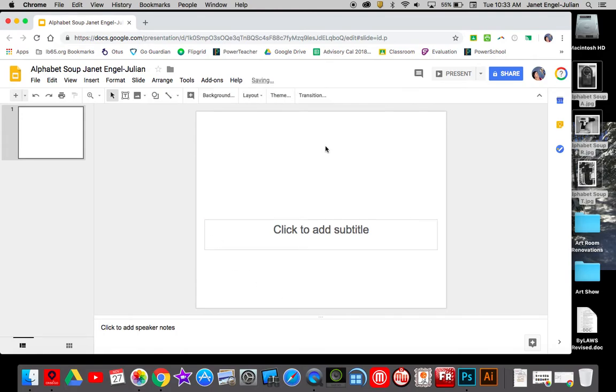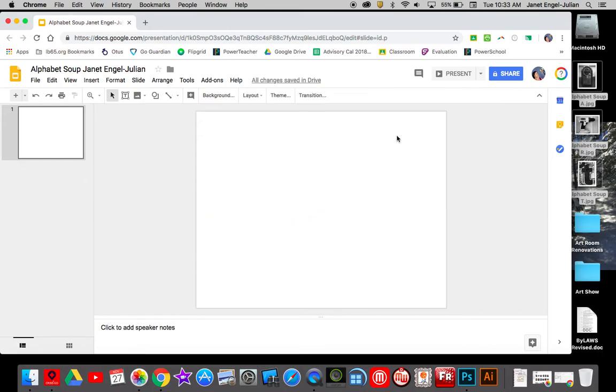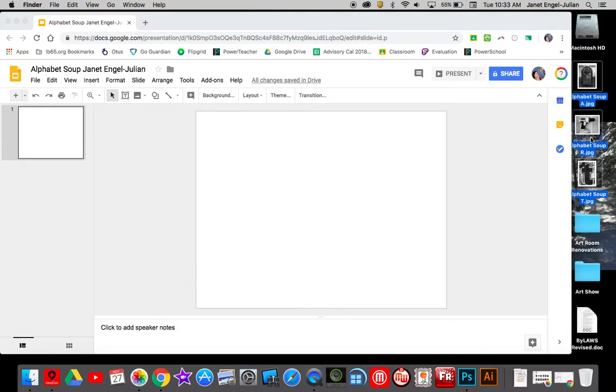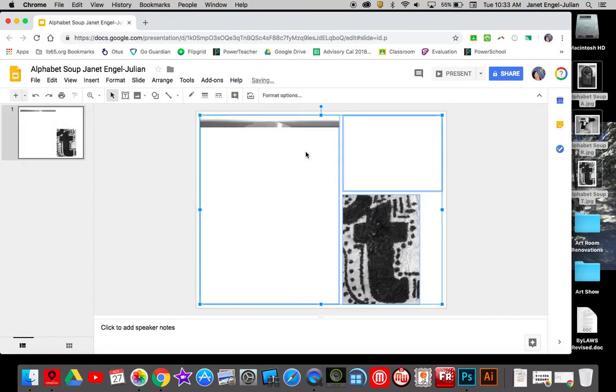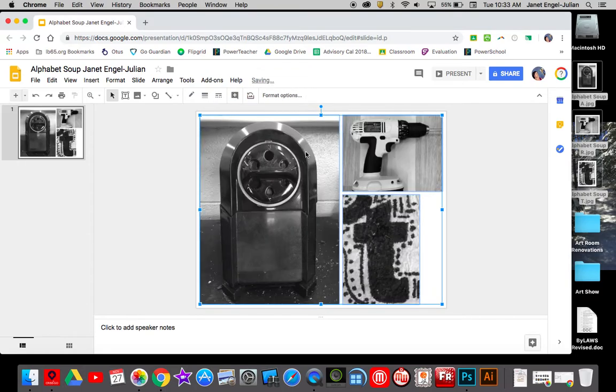I don't need a title or a subtitle so I can delete that so that I just have a blank slide. So all I'm going to do next is take my photos, you can see them over here, and I'm going to drag them and put them into my slide.